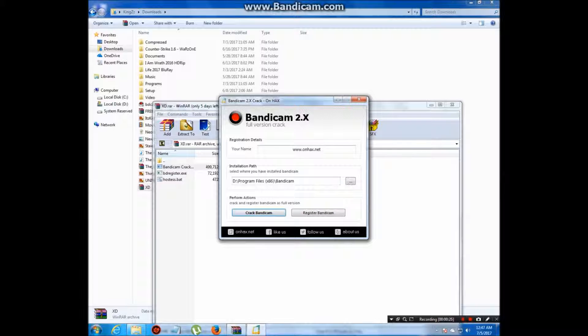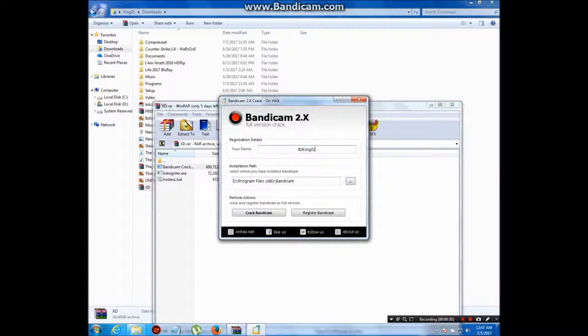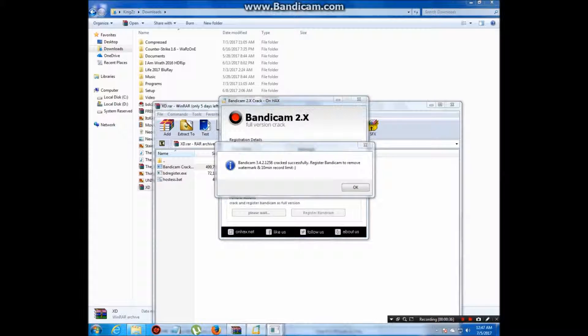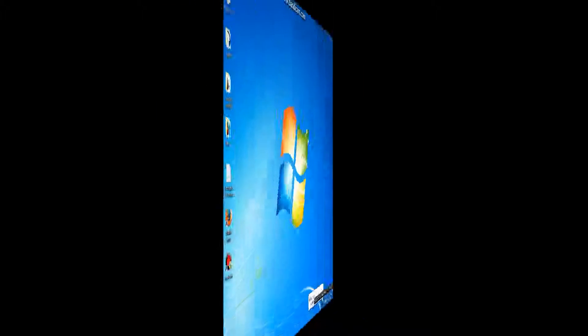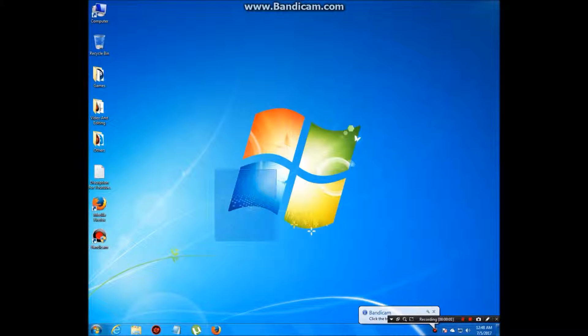Just type here, it's Kings, and select where you have installed the Bandicam. Click crack Bandicam.